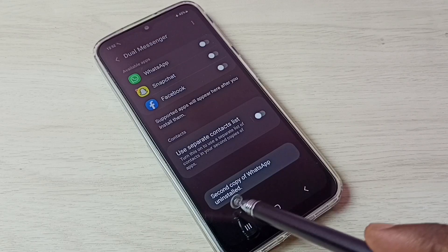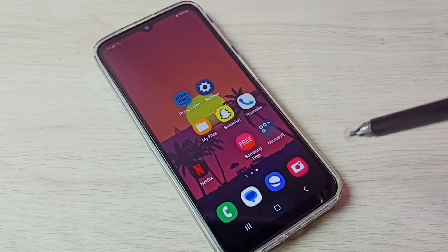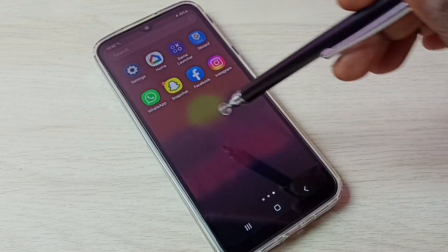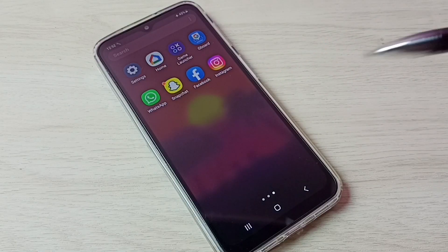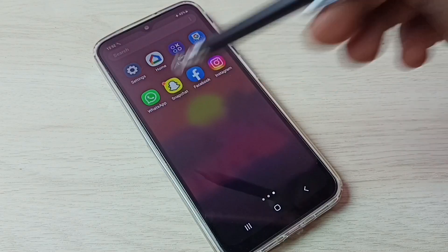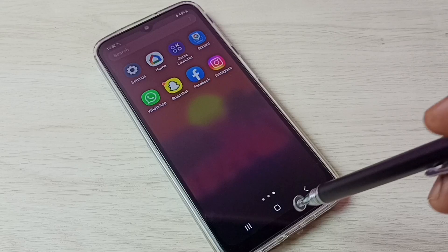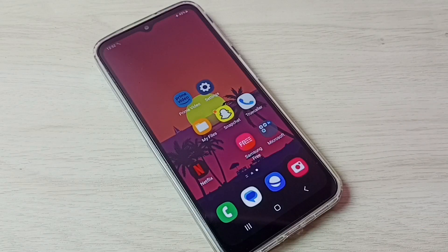The second copy of WhatsApp is uninstalled. Let me check — go to the home screen and now it shows only one WhatsApp. So this is how we can create and use dual apps. I hope you enjoyed this video. Please subscribe to my channel, and please like and share the video.